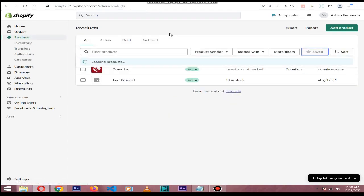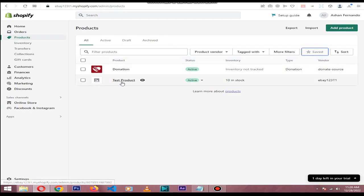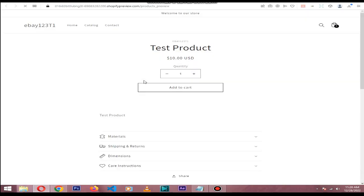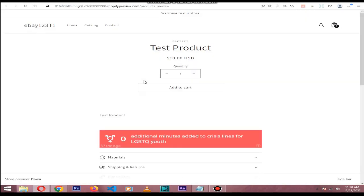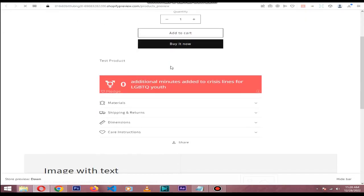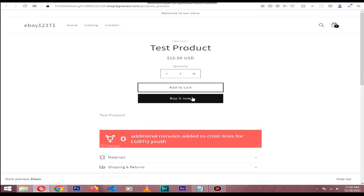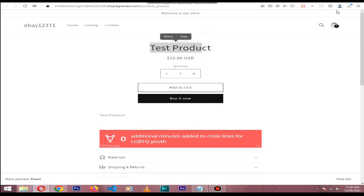I already created the test product. In here, if you preview it, you can see the banner is in the product description. So if someone purchases this product, the cart, and goes to the checkout section.